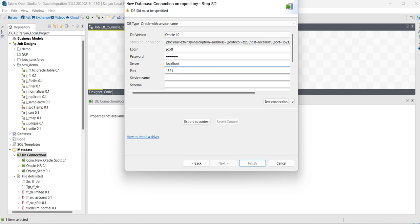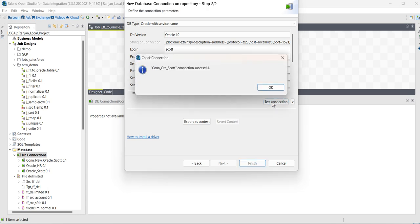Server is default localhost. Service name is ORCL. Now test connection.